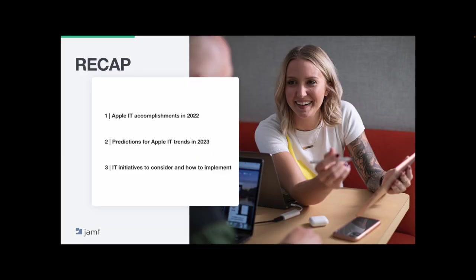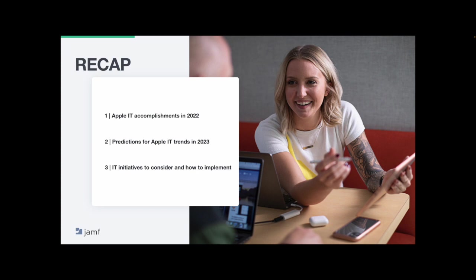A quick recap. We talked about the accomplishments Apple IT had in 2022, including the rise of Apple with iOS market share increasing, Mac shipments hitting double digits and PC shipments in decline. The continuation of remote work post-pandemic and the battle between privacy and security and the crucial role iPads played in the education industry.